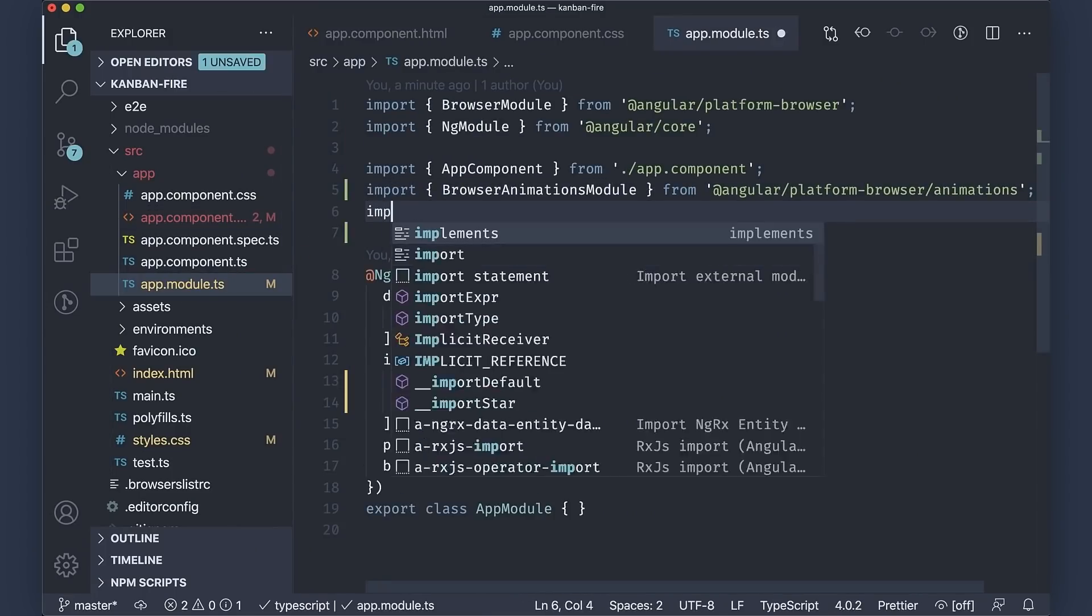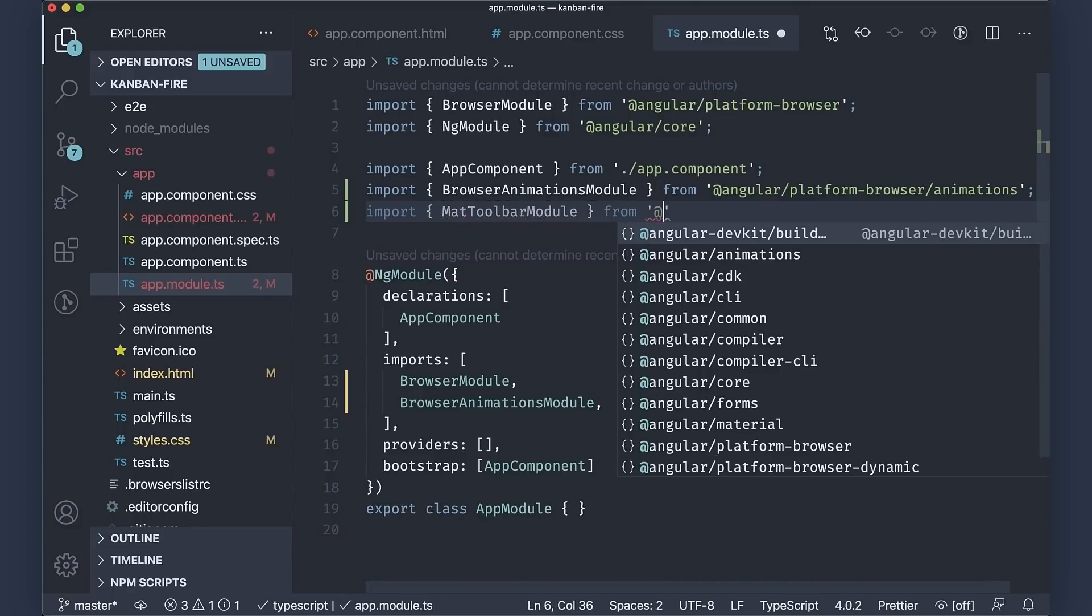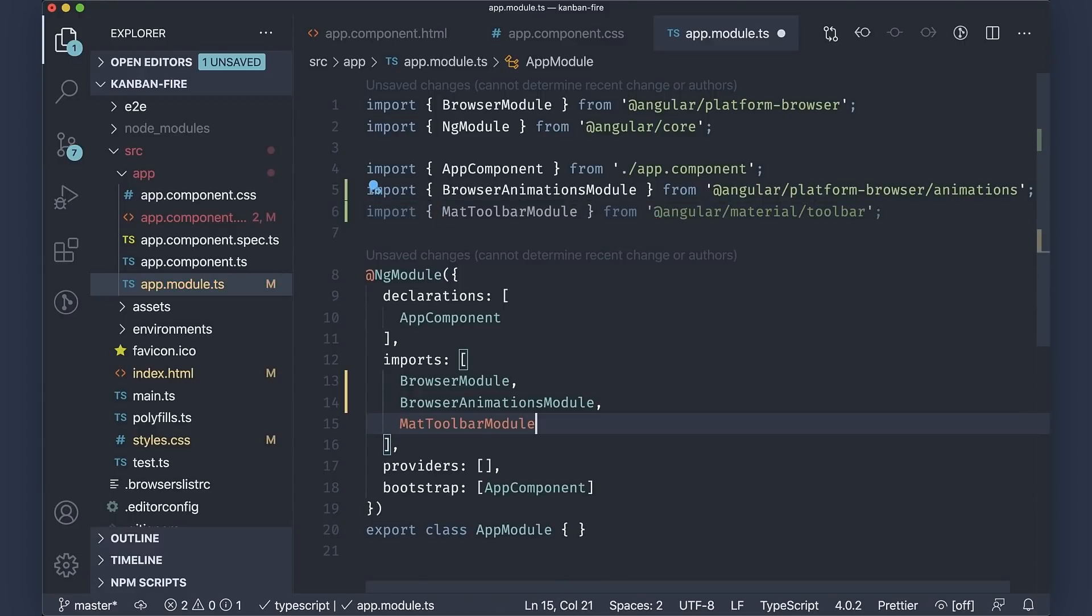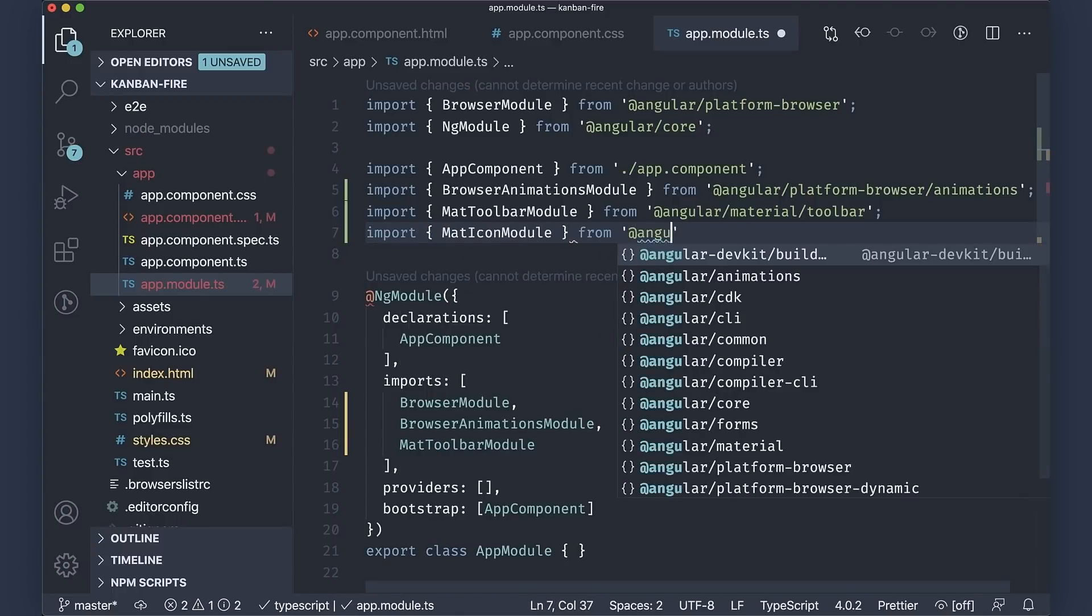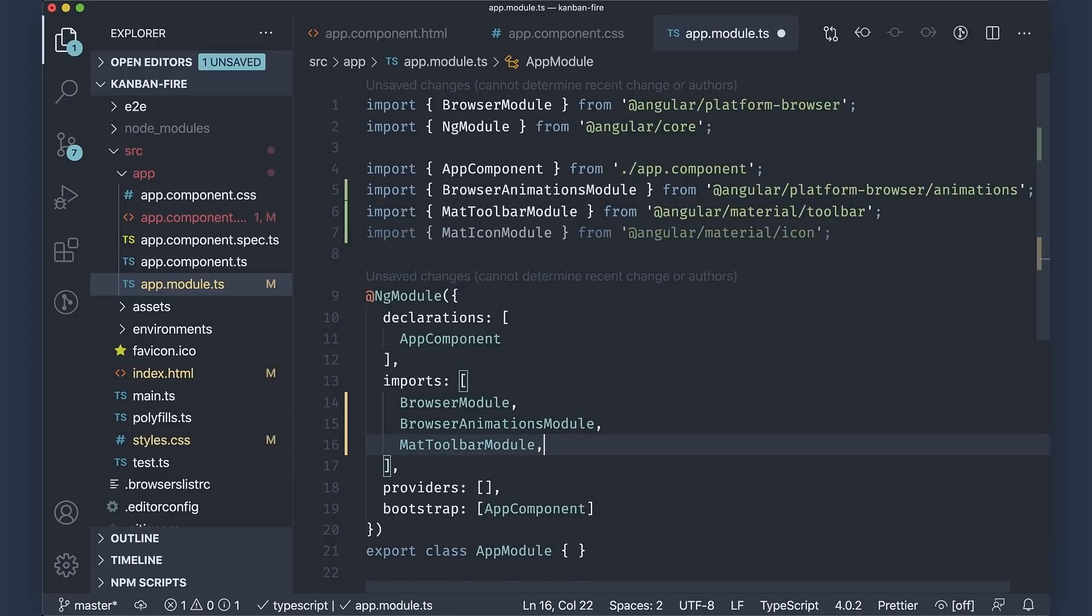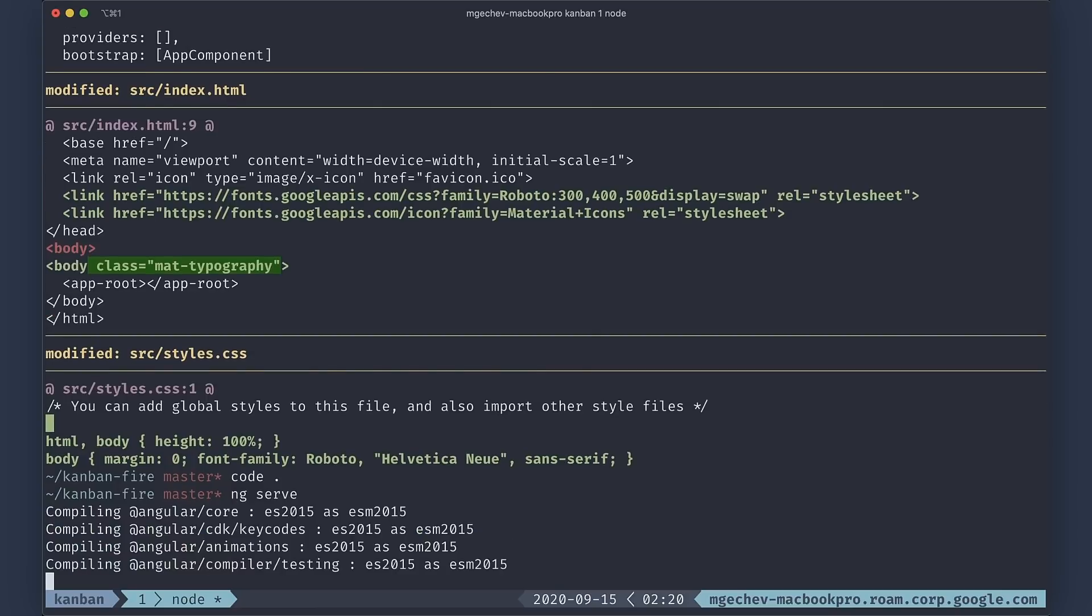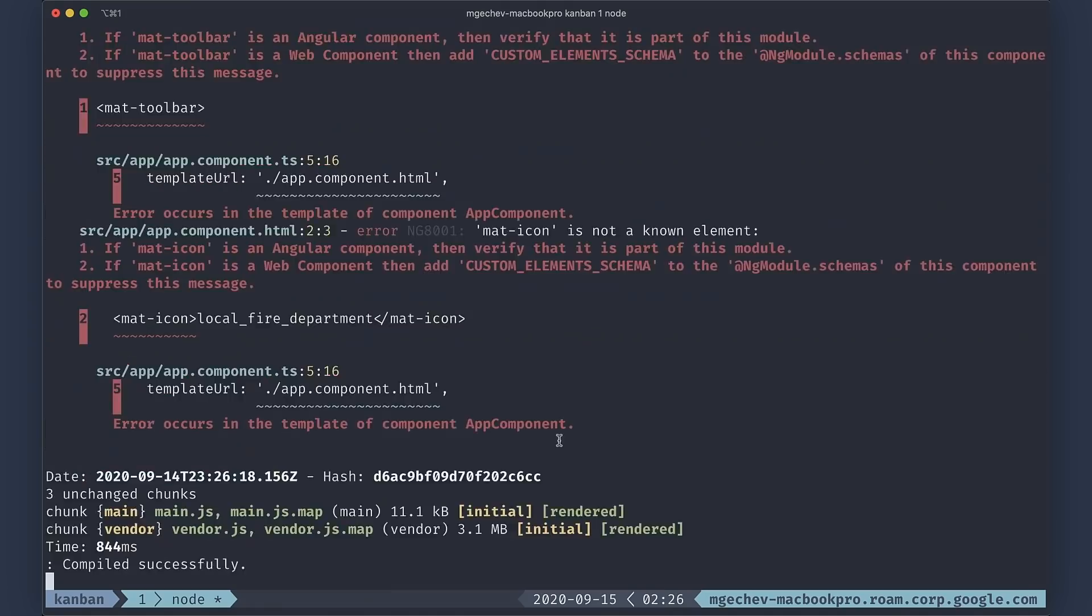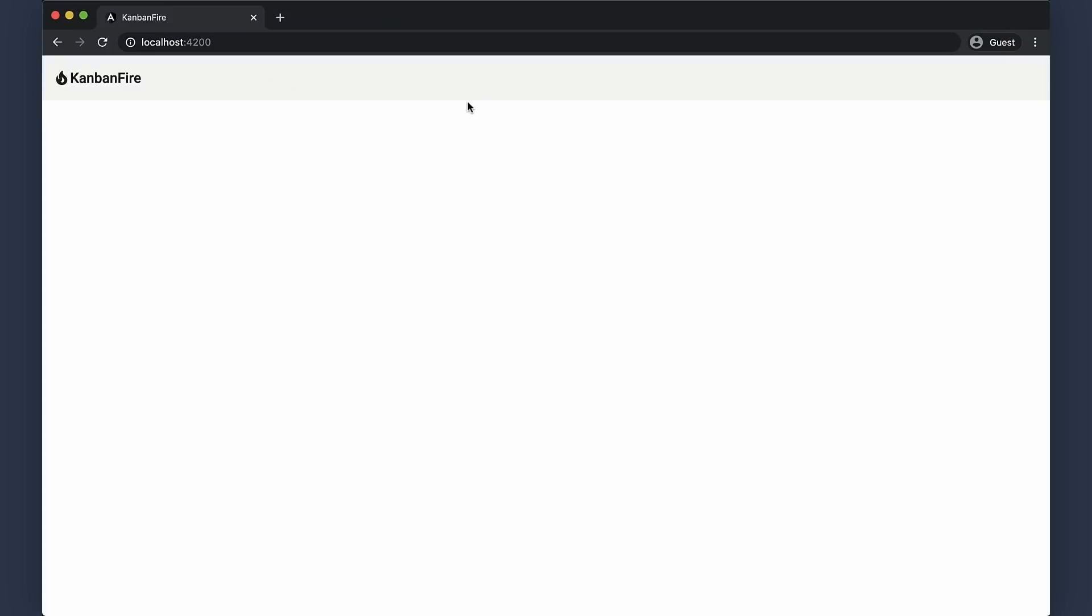We'll first import mat toolbar module from the Angular material toolbar module. Next, we'll add it to the list of imports in app module. We'll do the exact same thing for mat icon module. Finally, let us set the color of the toolbar to the primary color of our theme. We can now preview what we just did.